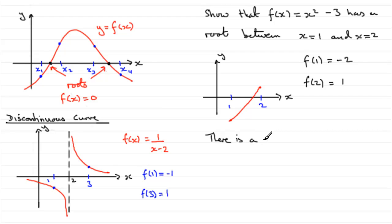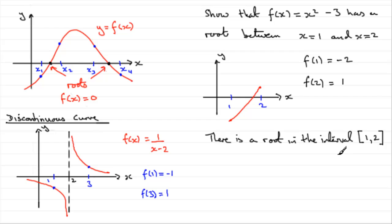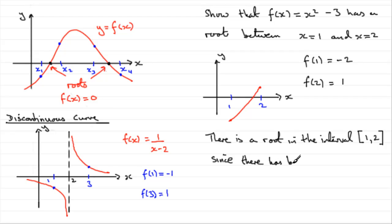And always say something along these kind of lines when you're asked to show that there's a root in an interval. There is a root in the interval, and intervals, by the way, you can write them in square brackets. So, we can say in the interval 1 to 2, because, or since, there has been a change in sign.